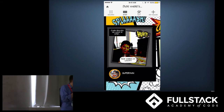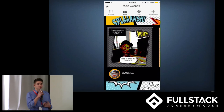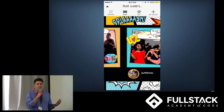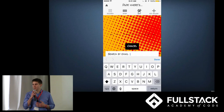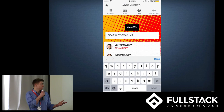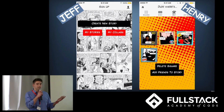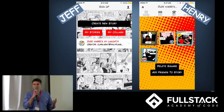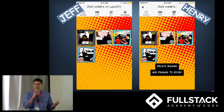Thank you, Jeff. Right now you're currently viewing the story strip mode, in which you can view your story as a comic strip itself. Henry's story has five squares in it and has begun to take shape. Henry decides that he wants to allow Jeff to contribute to his story, so he adds Jeff as a collaborator. Now in Jeff's phone, the one on the left, Jeff can see that he has Henry's story, 'Dude, Where's My Lunch,' under his list of collaborations. Jeff clicks on the story, sees all the squares that Henry previously made, and begins to add the final square himself.